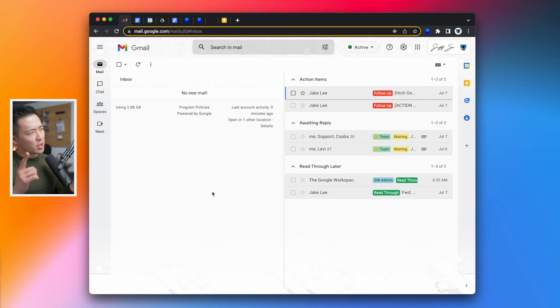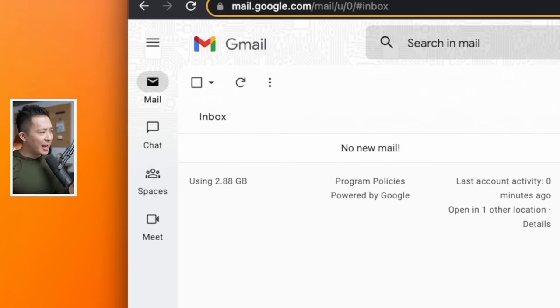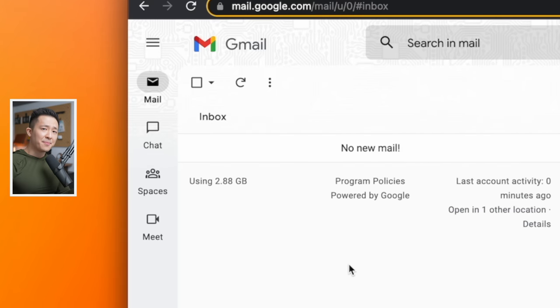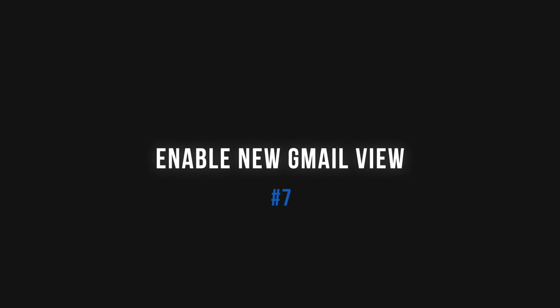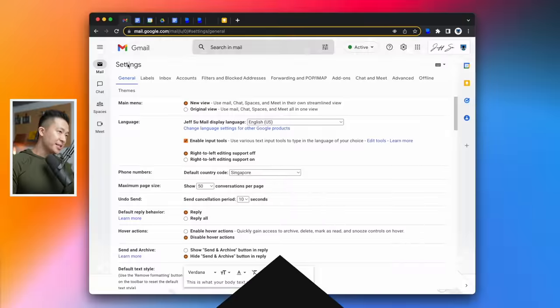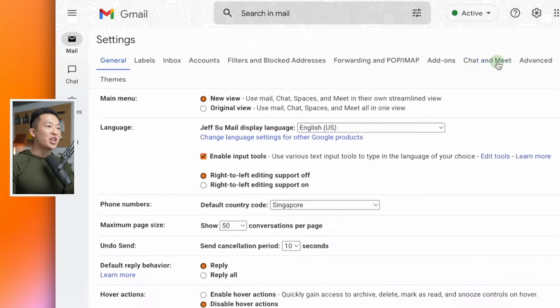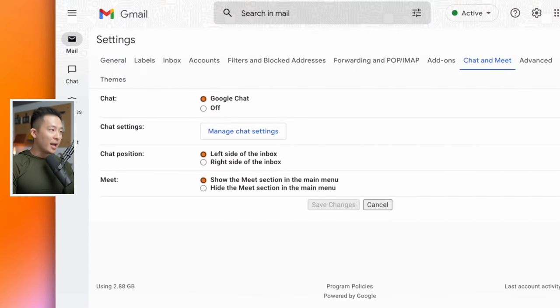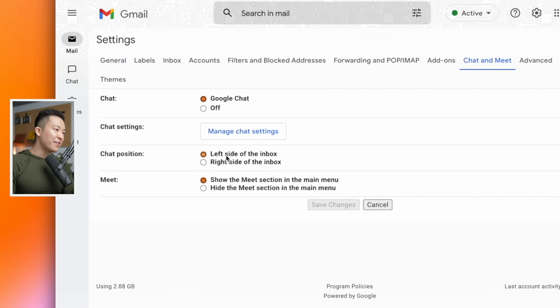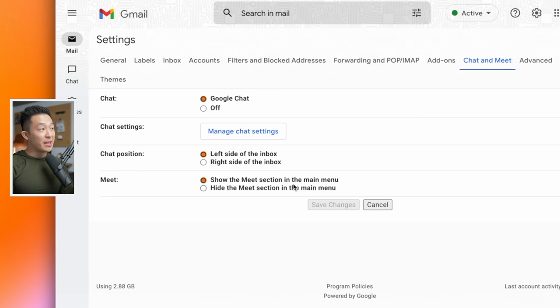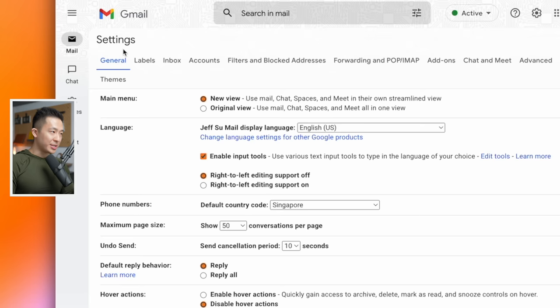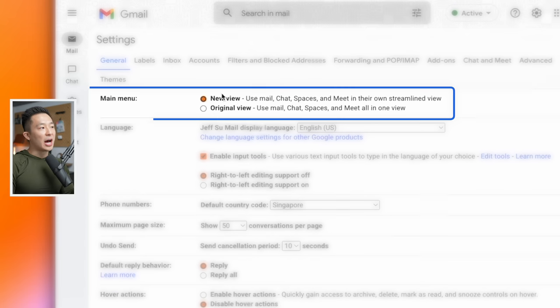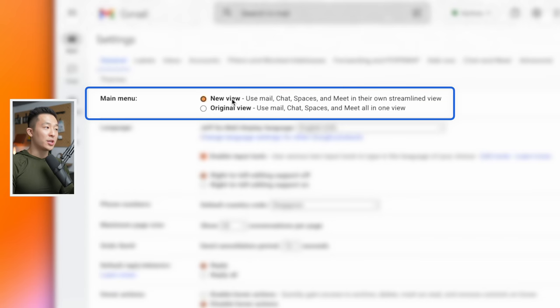If you've been following along so far, but notice your sidebar on the left here doesn't look exactly like mine, it's probably because you're still using the old view. So tip number seven is to enable the new and updated Gmail view. Go to your Gmail settings and under chat and meet, turn on Google chat, chat position left side of the inbox, show the meet section in the main menu, save changes. Then under the general tab, you'll see the option to enable the new view.